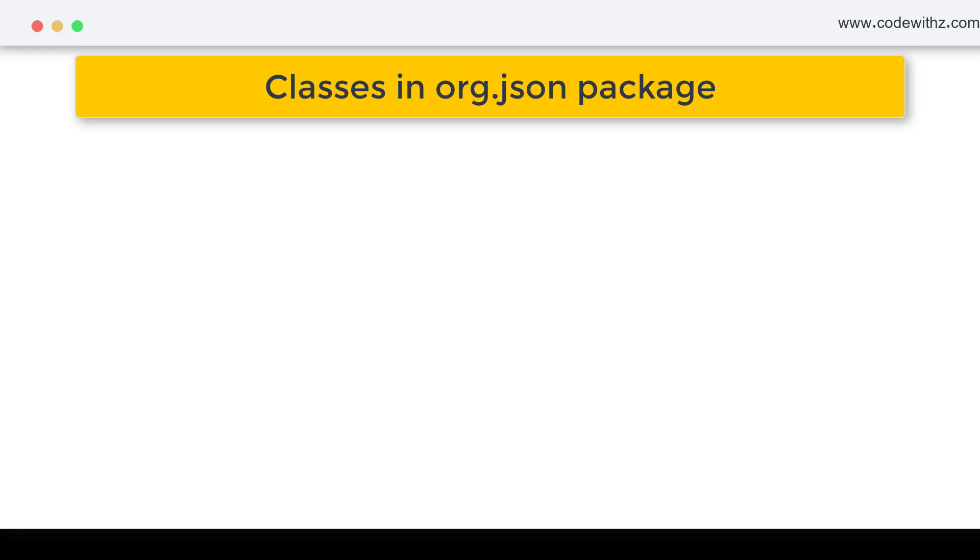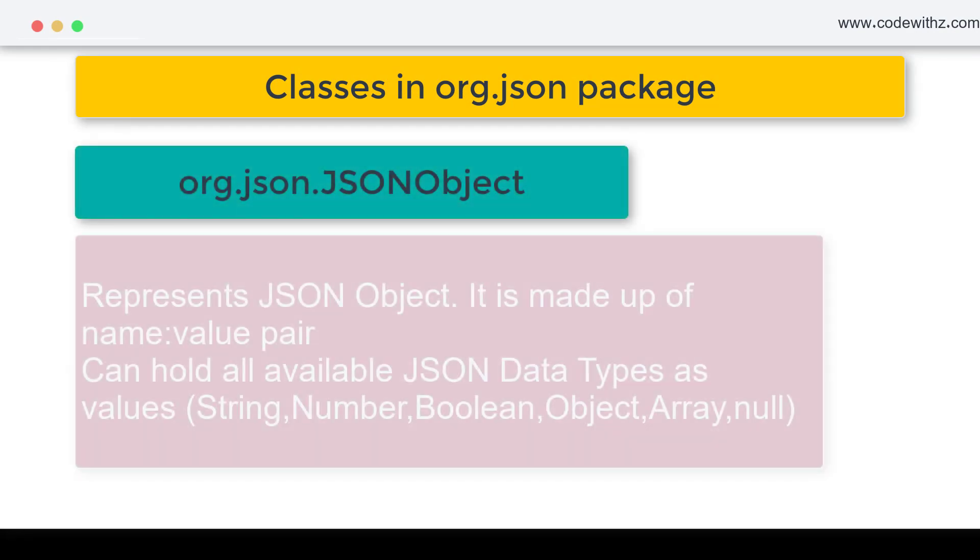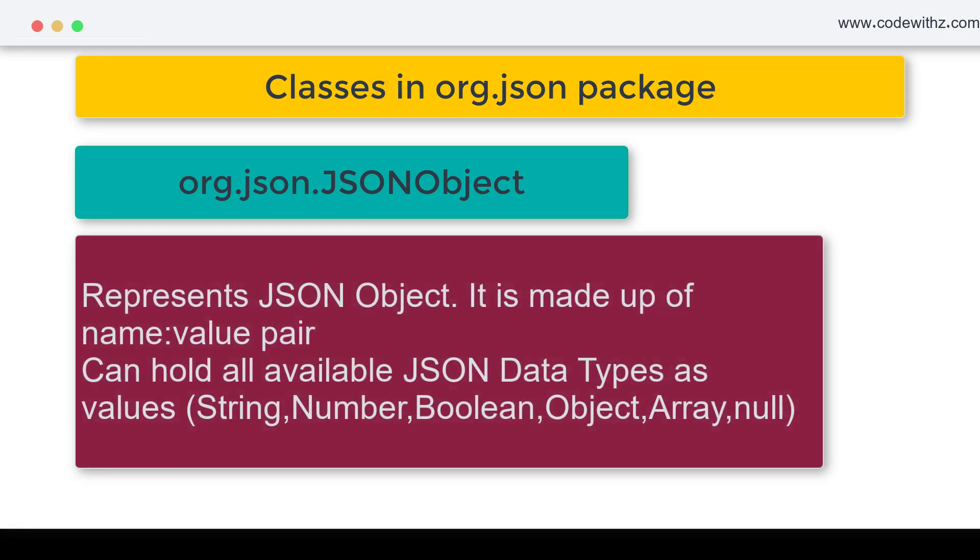The first is org.json.JSONObject. It is a class which represents the JSON object. It is a combination of name and value pairs where name is always a string whereas value can be any of the data types of JSON that we have discussed in the previous video.